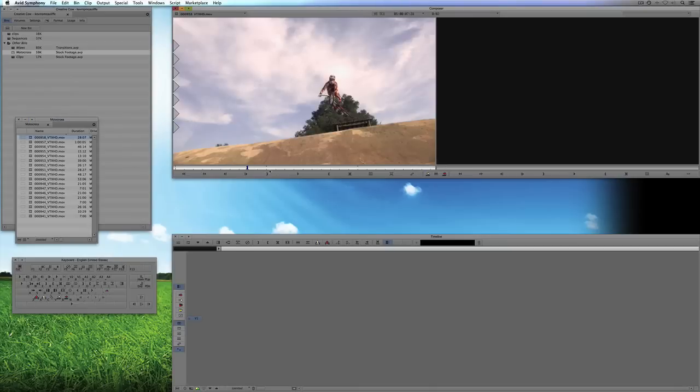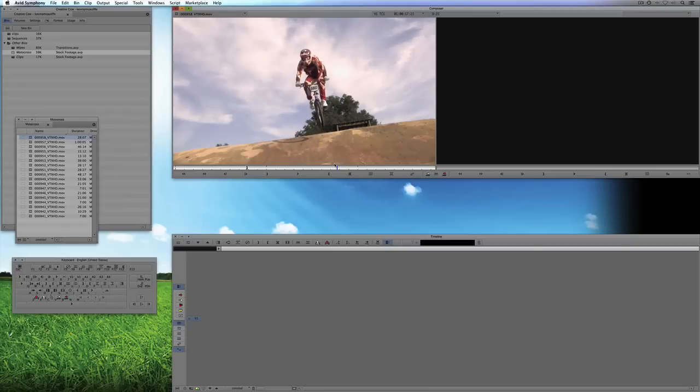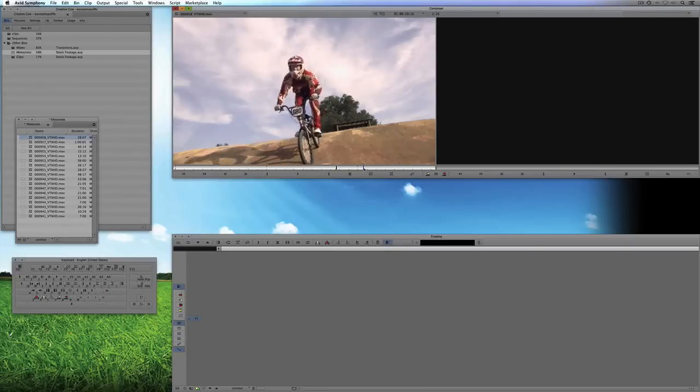I'm going to take this clip, and you know what? Of this clip, I really only need the landing. Right about there. Okay, so what I'm going to do is, I'm going to mark an in point. I'm going to come over here, and I'm going to mark an out point.